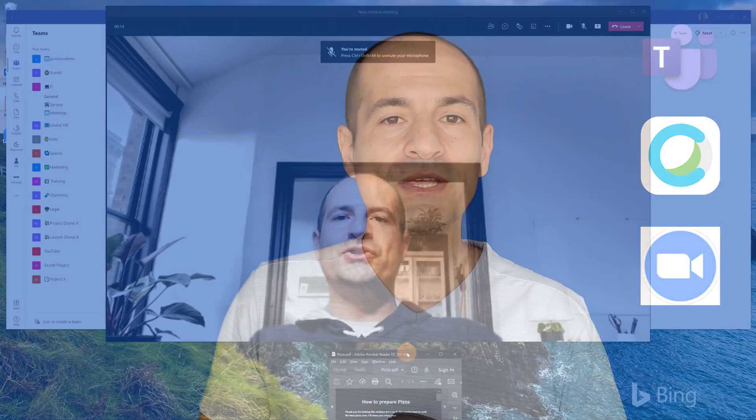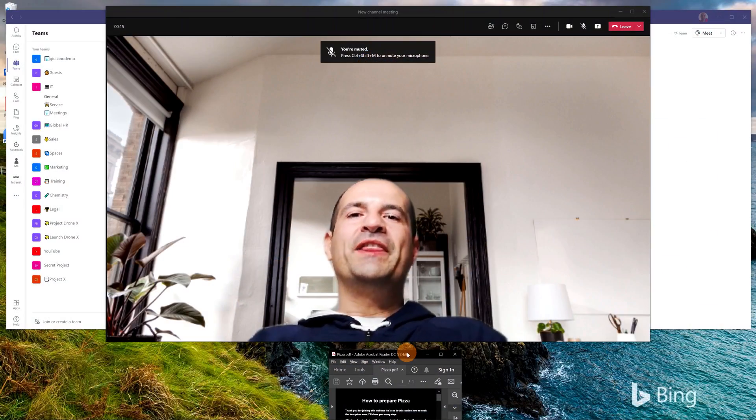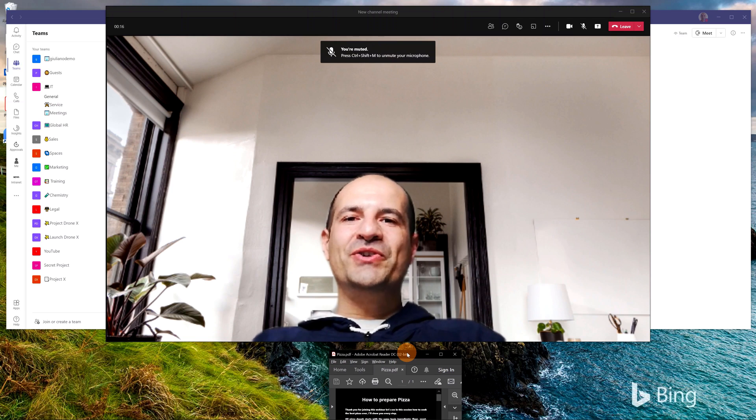Hi everyone, Giuliano here. In this video I'm going to show you how you can deliver high-quality speech in Microsoft Teams, Zoom or Webex, for example, by using a teleprompter.